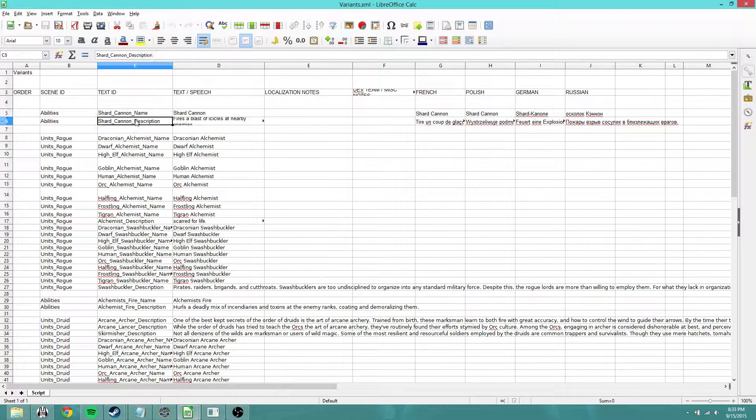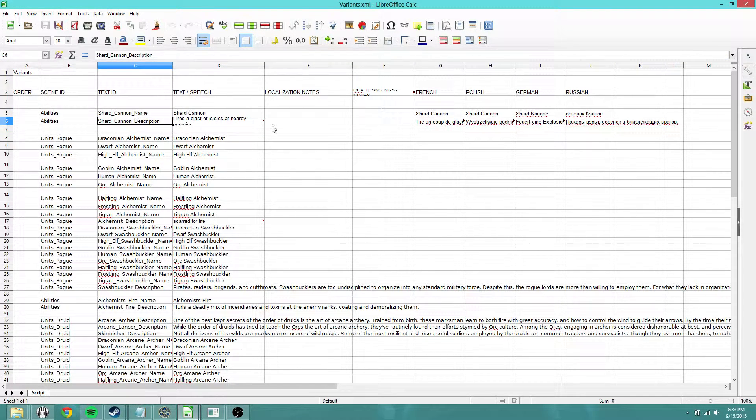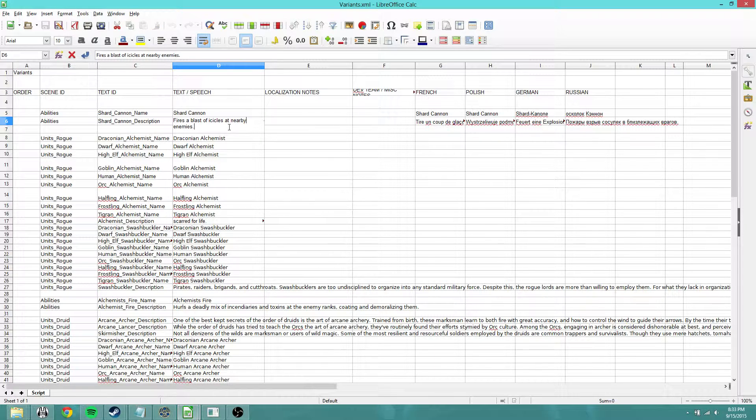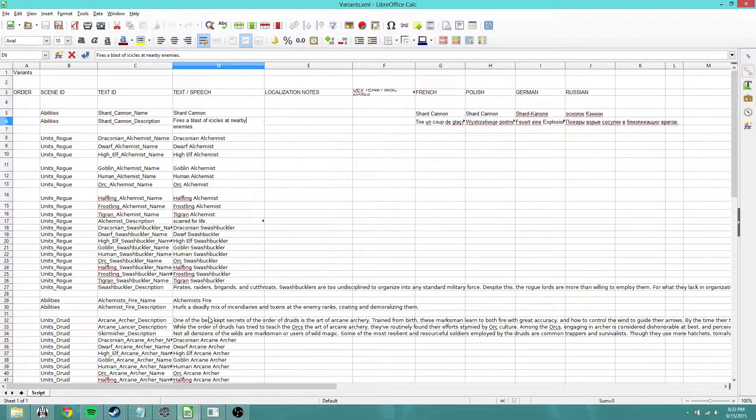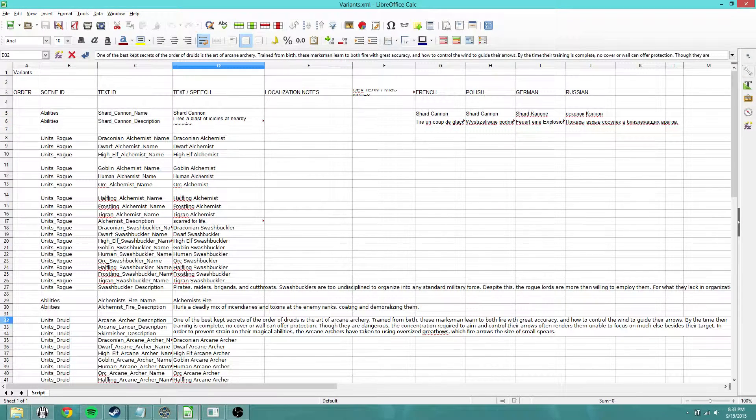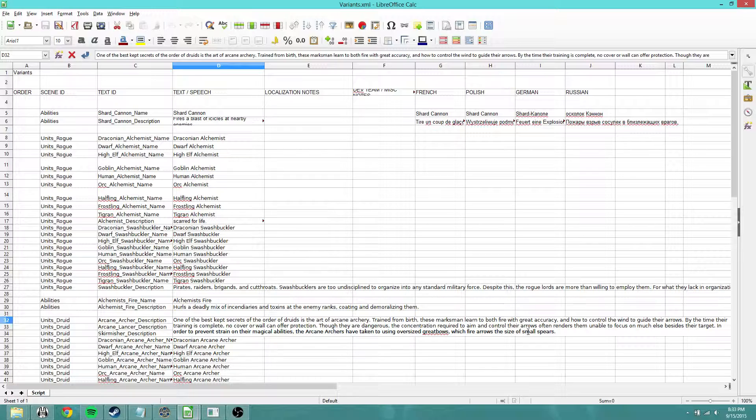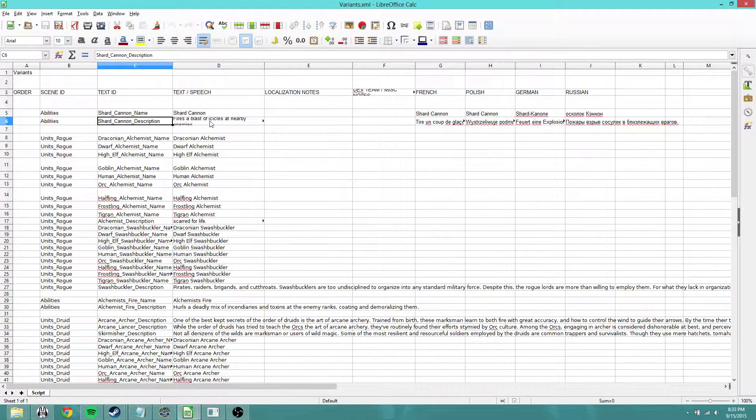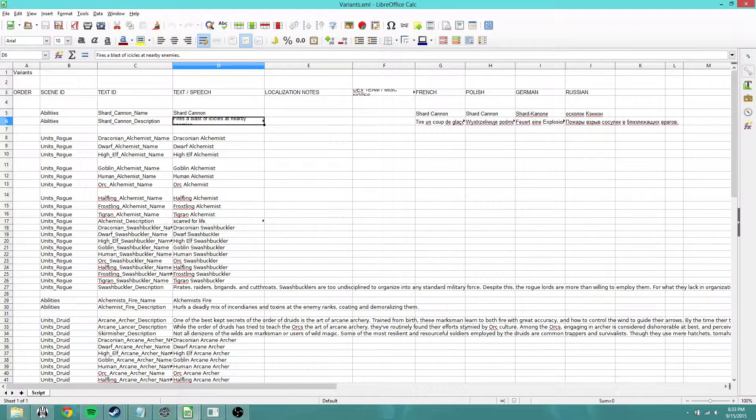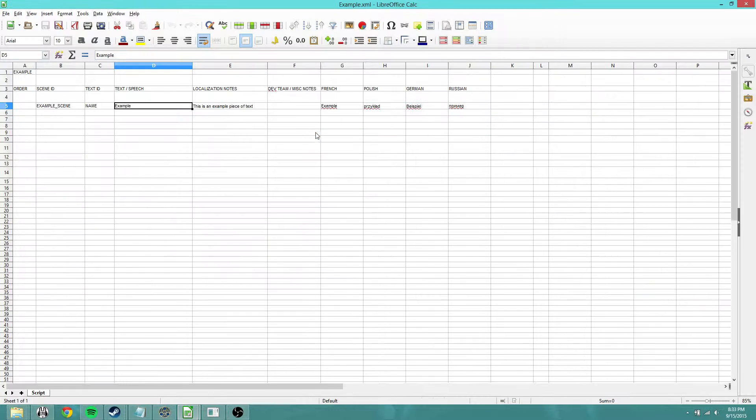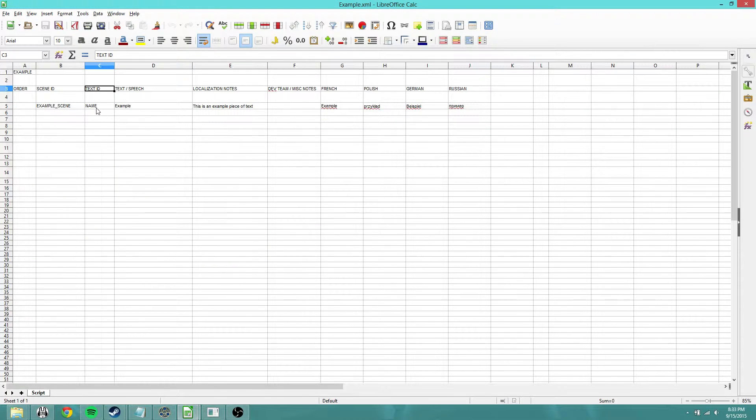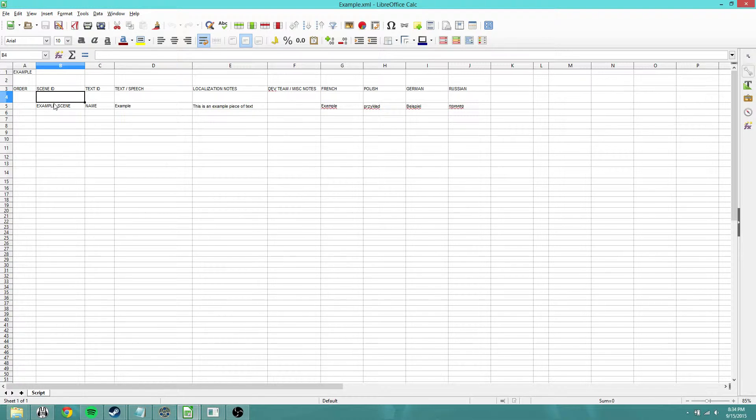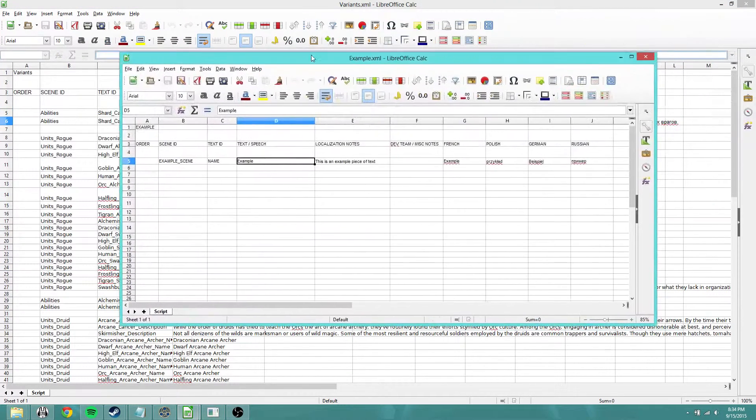And those are the names right there, whereas the text itself can be much larger in the case of some of these things. Like, you know, it could be multiple lines for descriptions. Here's one right here that's like 20 lines in the actual game. So you generally want to keep your name short and concise, and then have the actual full text under here in text/speech. Text ID is the name of the individual ability or description, like ability name, ability description, etc. Example scene is for the category, which is good for organizing. And then the actual text goes into text/speech.